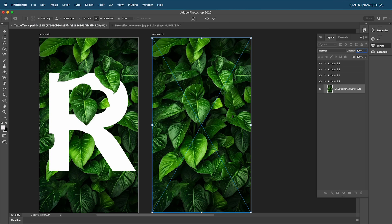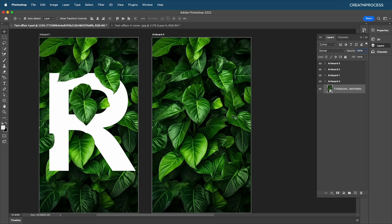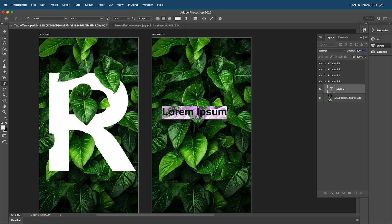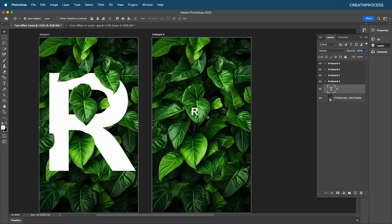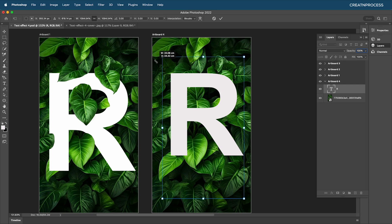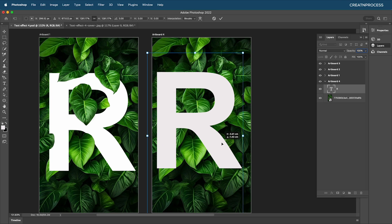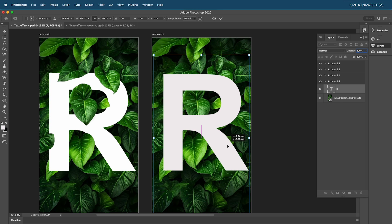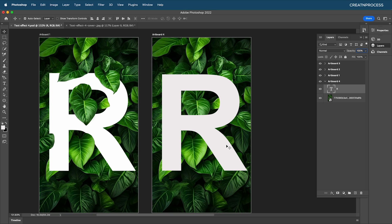Now let's type out our text. With the text tool (T), type your text — the font we're using is Arial Bold, so make sure your font is Arial Bold. Then with Command or Control+T, scale it up to a similar size and place it around the center, then press Enter.